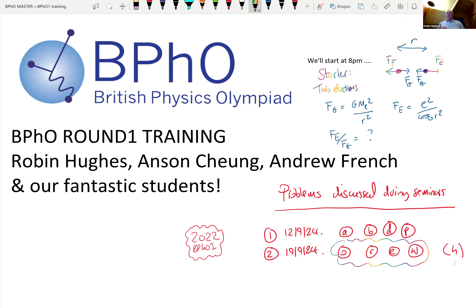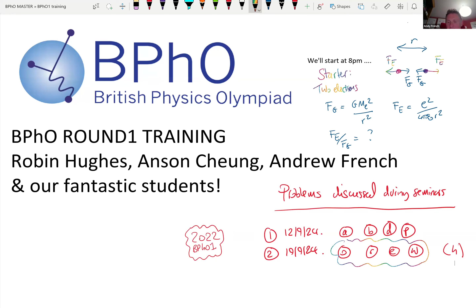Good evening everybody and welcome to BFO Round One training. I'm Dr. Andrew French — that was Robin Hughes — and welcome. If this is your first visit to the British Physics Olympiad, we think this is the gold standard of what you aspire to for physics, and it will help you whether you're doing your GCSEs or knocking on the door of A-level.